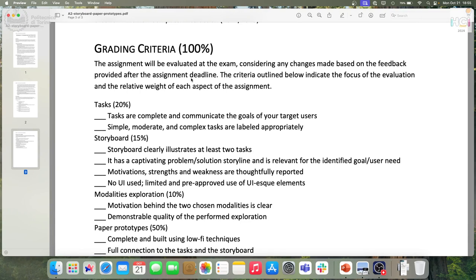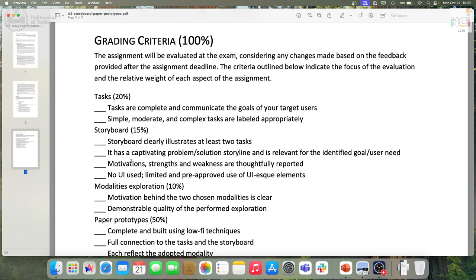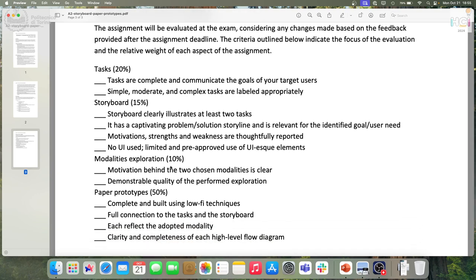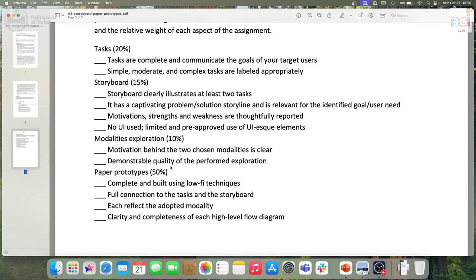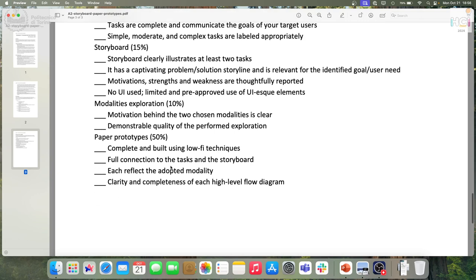Tasks account for 20% of the score. The storyboard is 15% — there must be motivation and no UI within the storyboard. Modality exploration is 10%. The paper prototypes together are 50% of the score — clearly the most significant part. This 50% includes the high-level flow of pages across the prototype. The paper prototypes should have a full connection to the tasks and the storyboard, and should reflect the two modalities you selected.